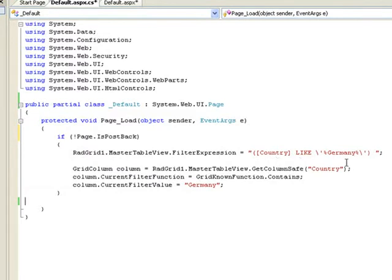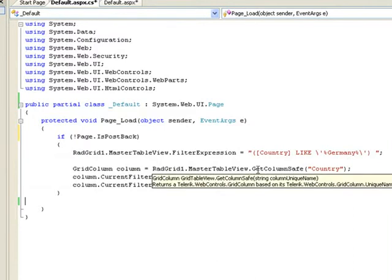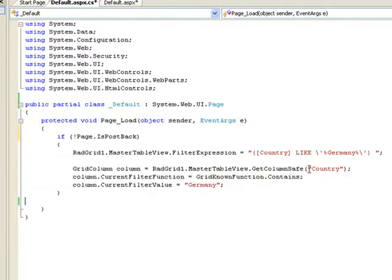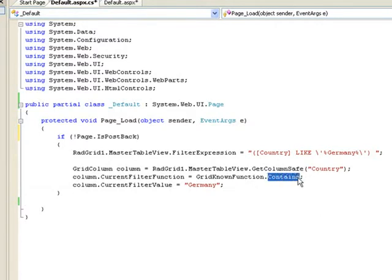we're going to set the filter expression for our master table view inside the grid to be country like Germany. Then we'll use the get column safe method to go find the country column. We'll set the filter function to the contains function,